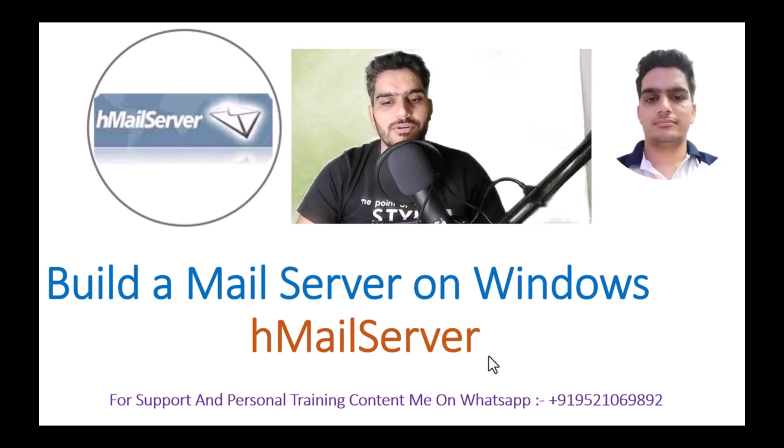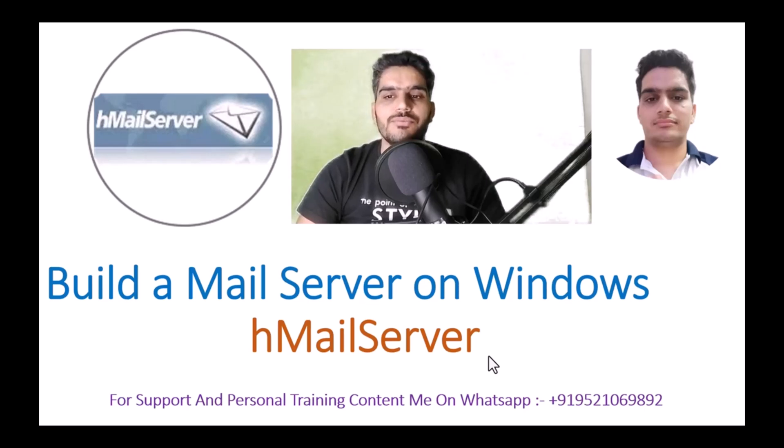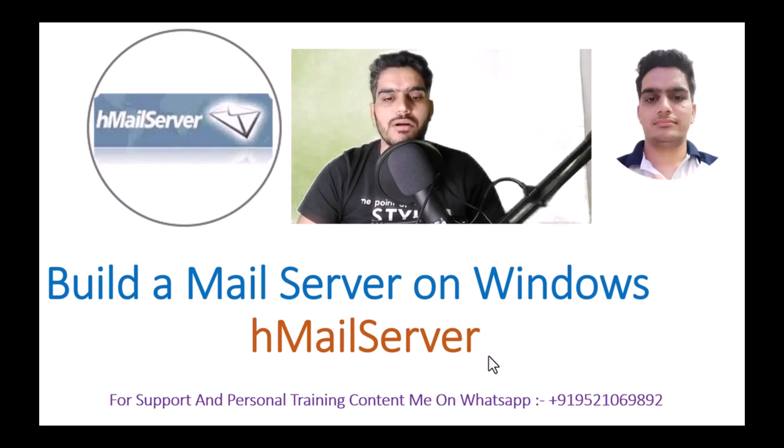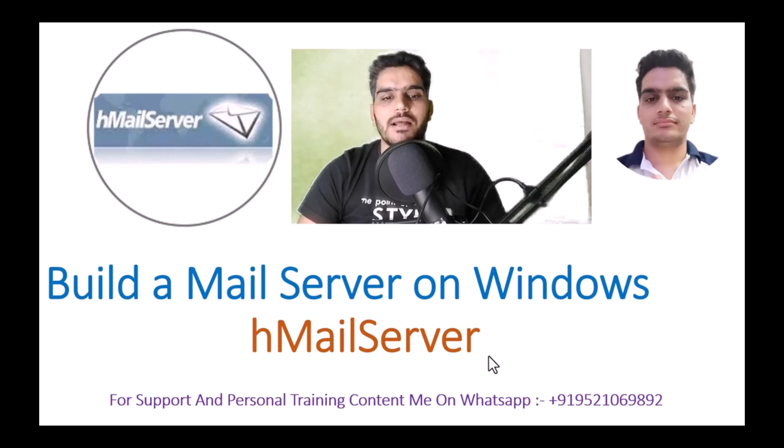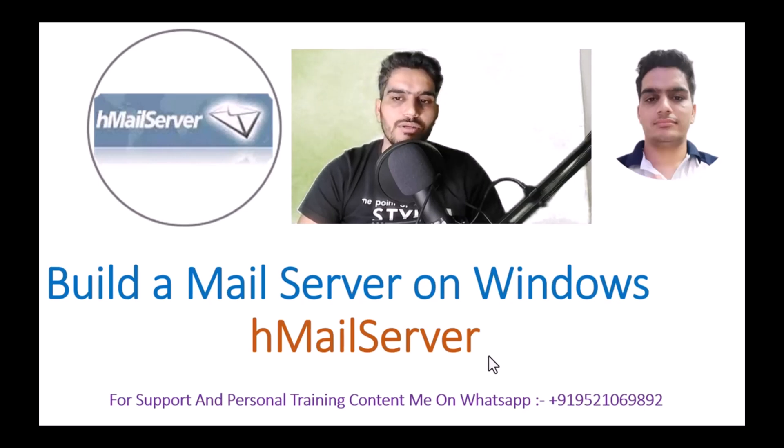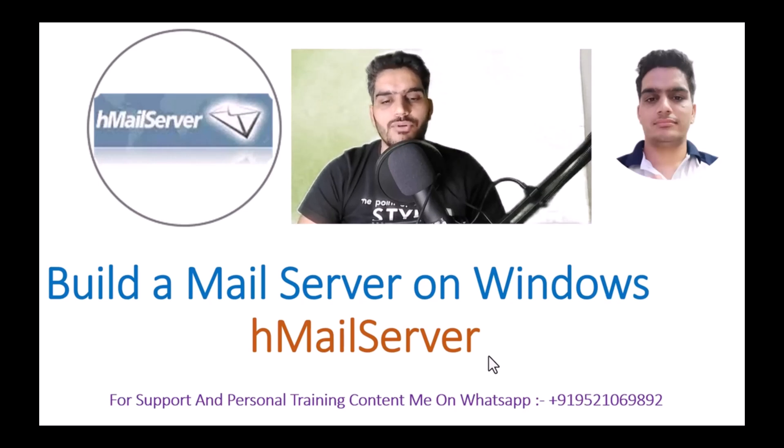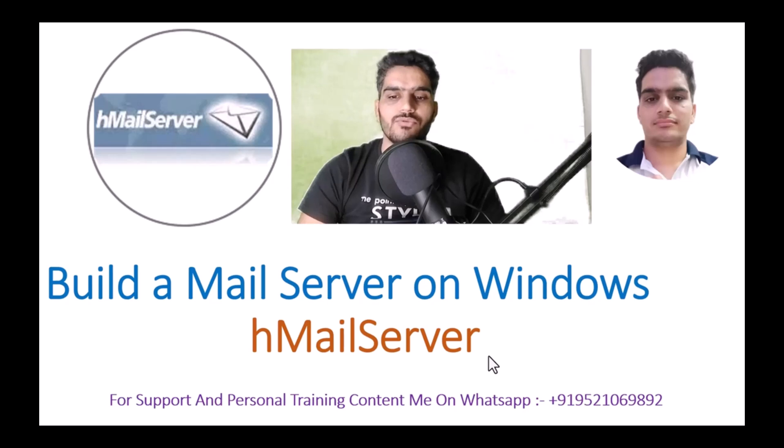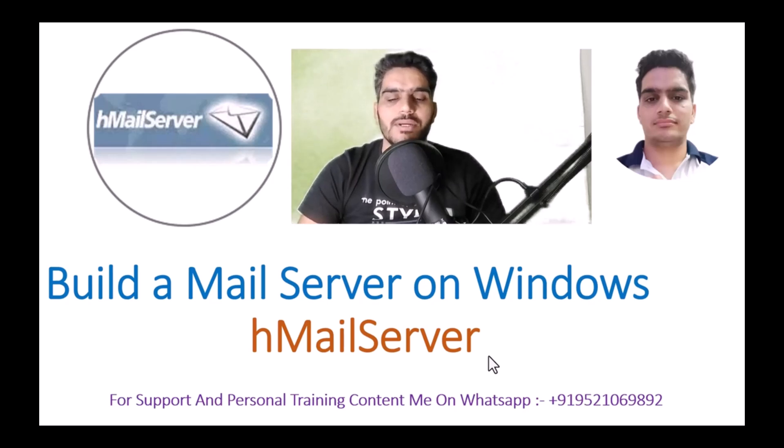Learn how to create a complete mail server on Windows. In this video, I'm using Windows 10. You can also use Windows Server, and your VPS should have port 25 open. If you're doing this on your PC, your internet service provider should have port 25 open. Otherwise, emails will not be sent.